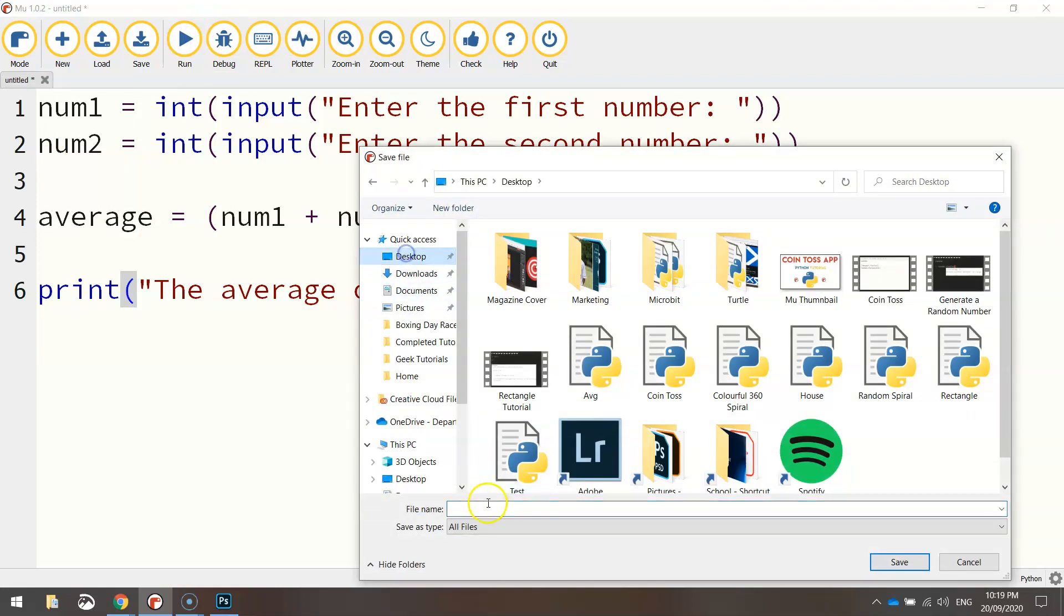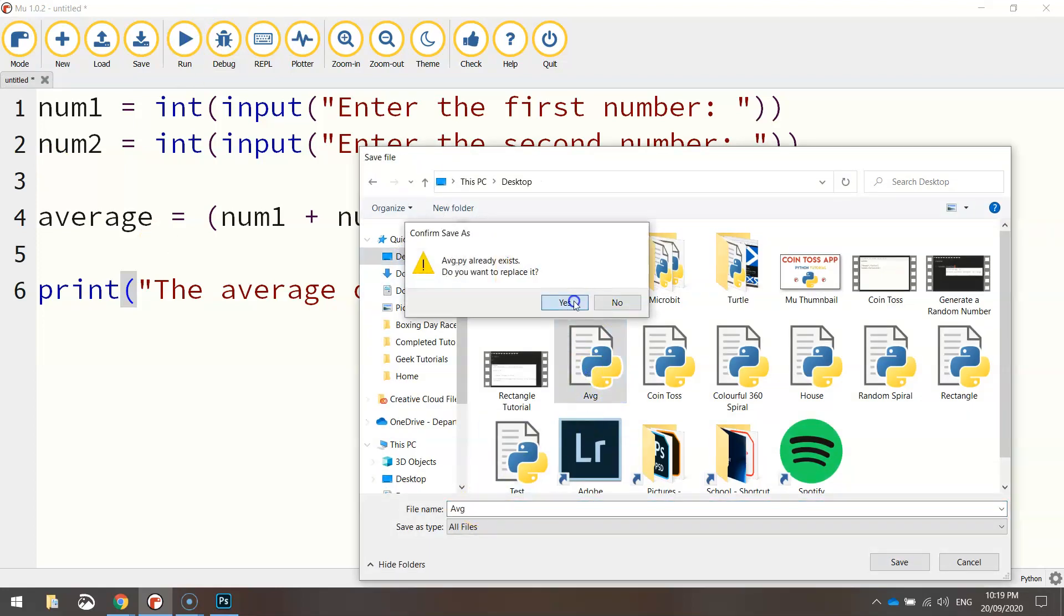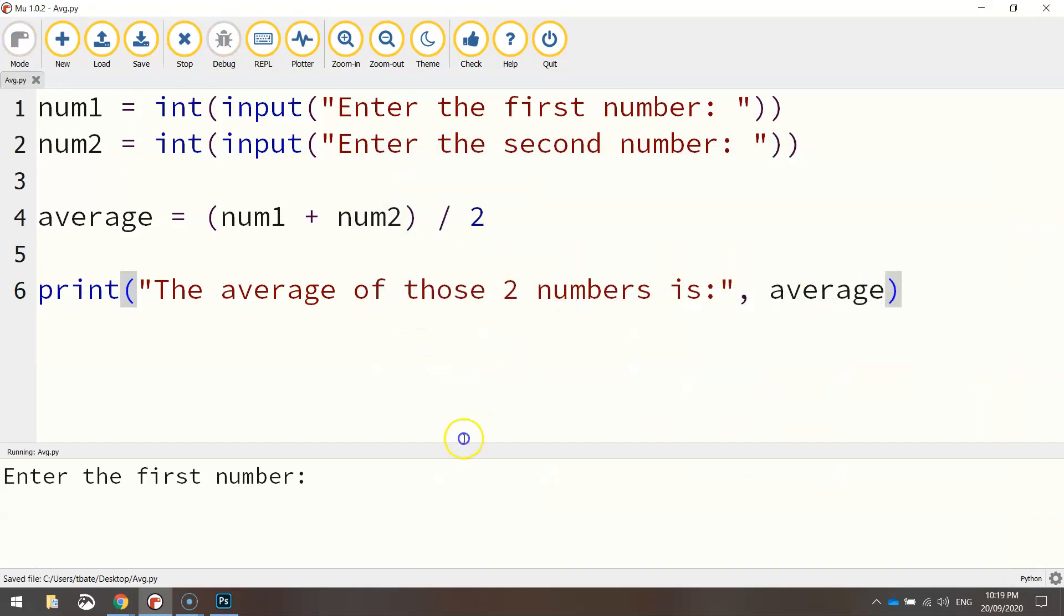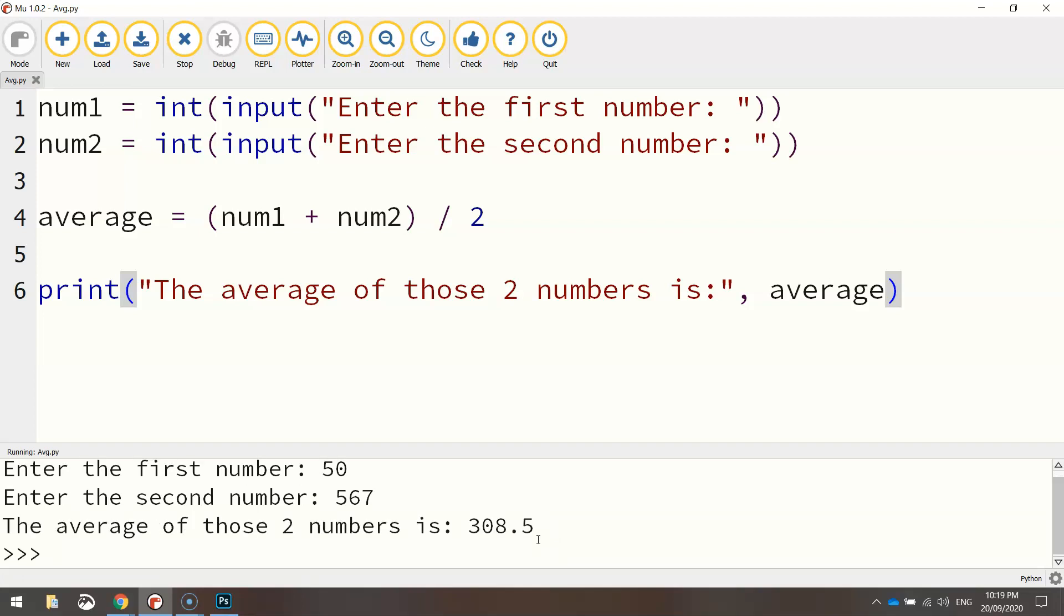We need to save it first. So I'll just call it AVG. I'm going to enter the first number, so let's say 50. Enter the second number. Let's do something big like that. It says the average of those two numbers is that. Pretty easy.